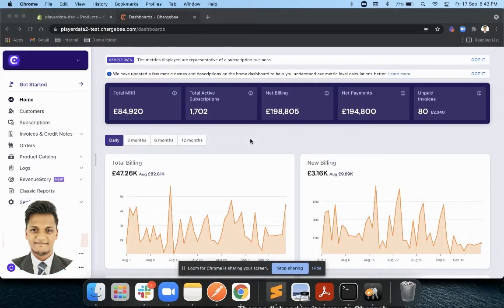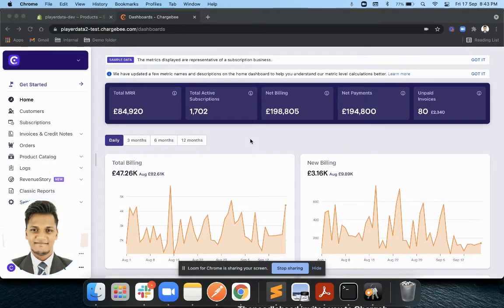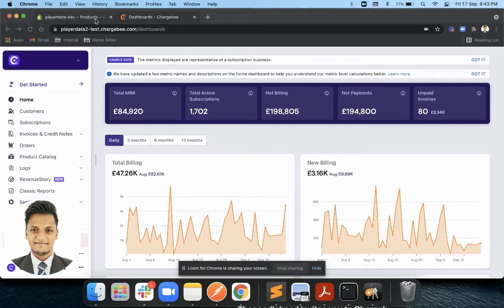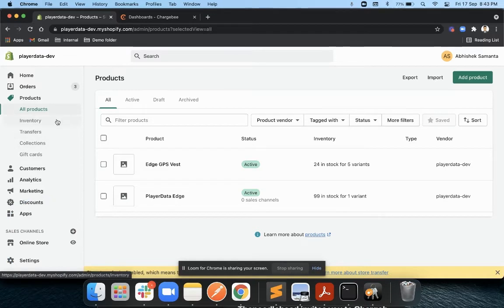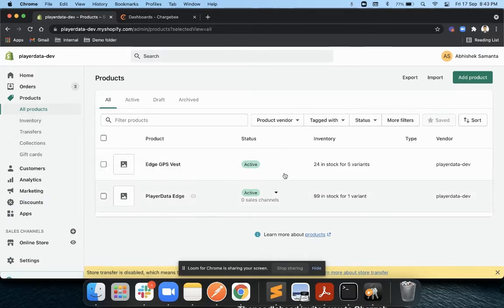Hi team, this video is about how to configure Shopify with your Chargebee product catalog 2.0. As you can see in my Shopify, I have two products defined and you can also see the inventory for each of the variants under these products.